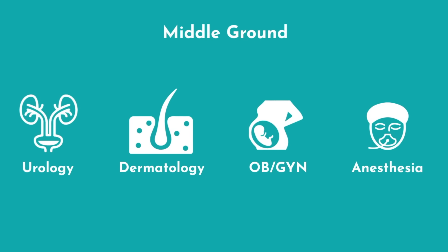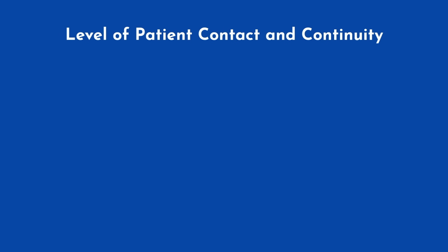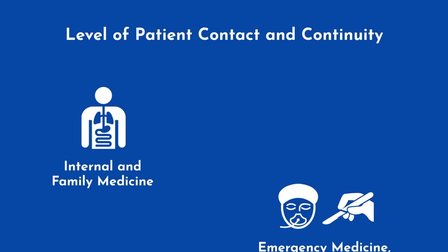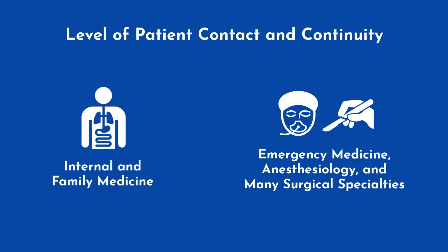Another important consideration when answering these questions is the level of patient contact and continuity that you prefer. Do you enjoy talking to patients and forming long-term relationships, and if so, internal and family medicine provide ample opportunity? Or do you prefer brief and efficient patient interactions? If so, emergency medicine, anesthesiology, and many surgical specialties are better suited for this preference.